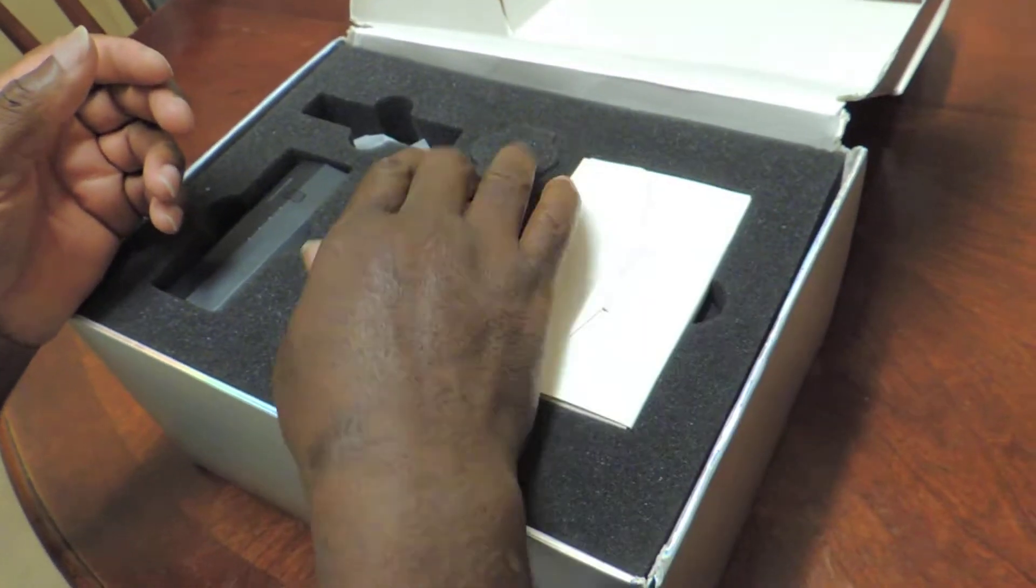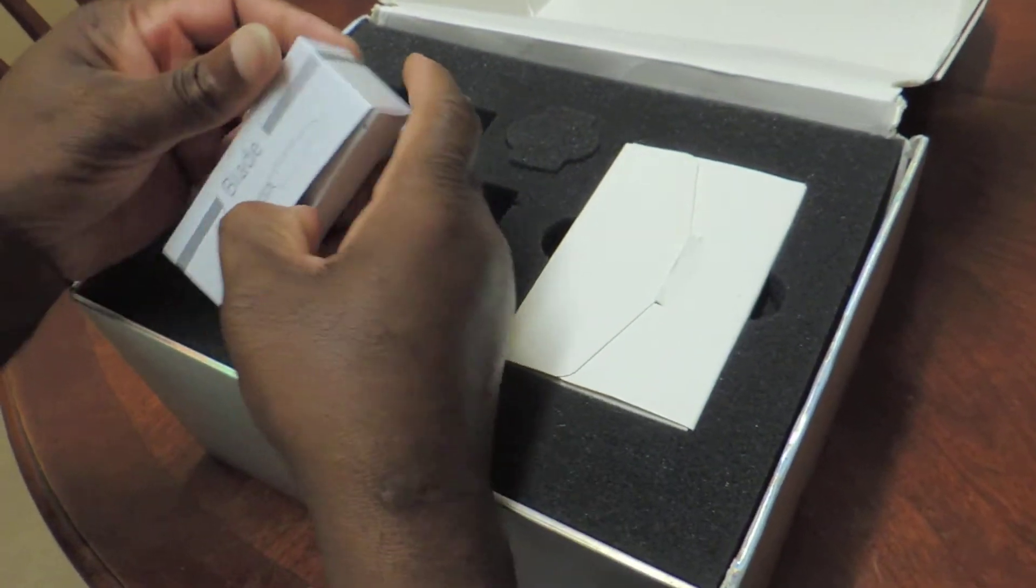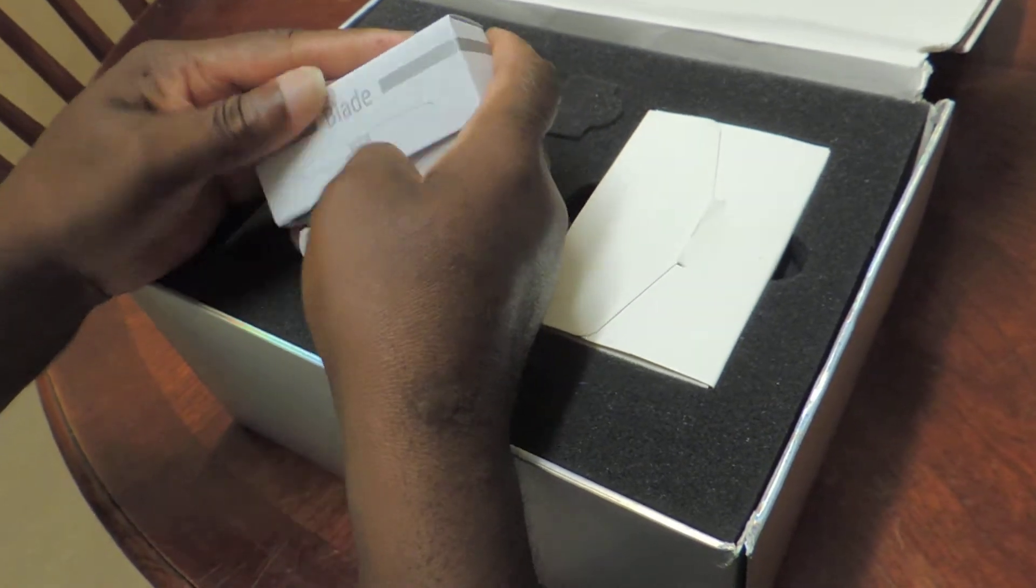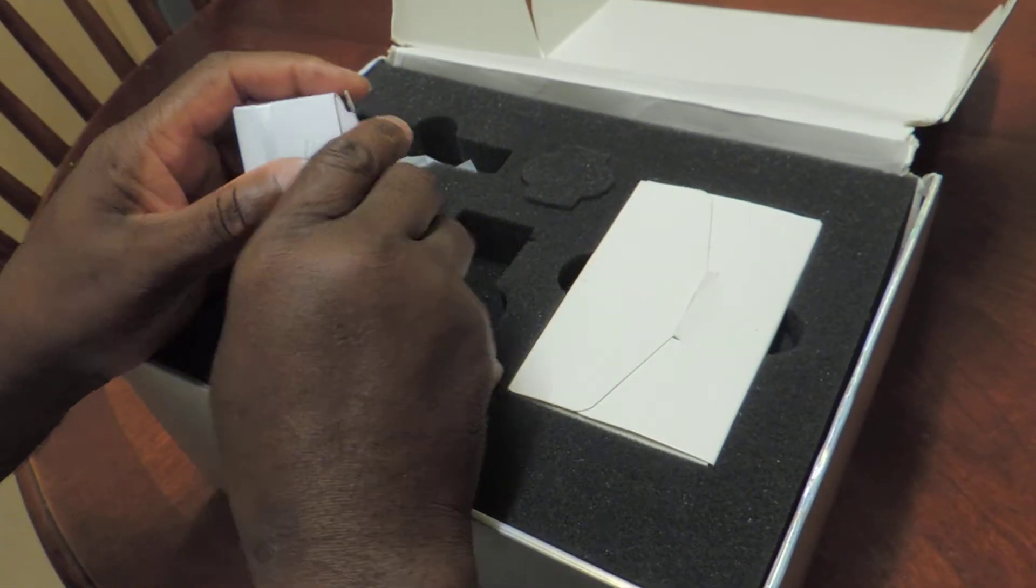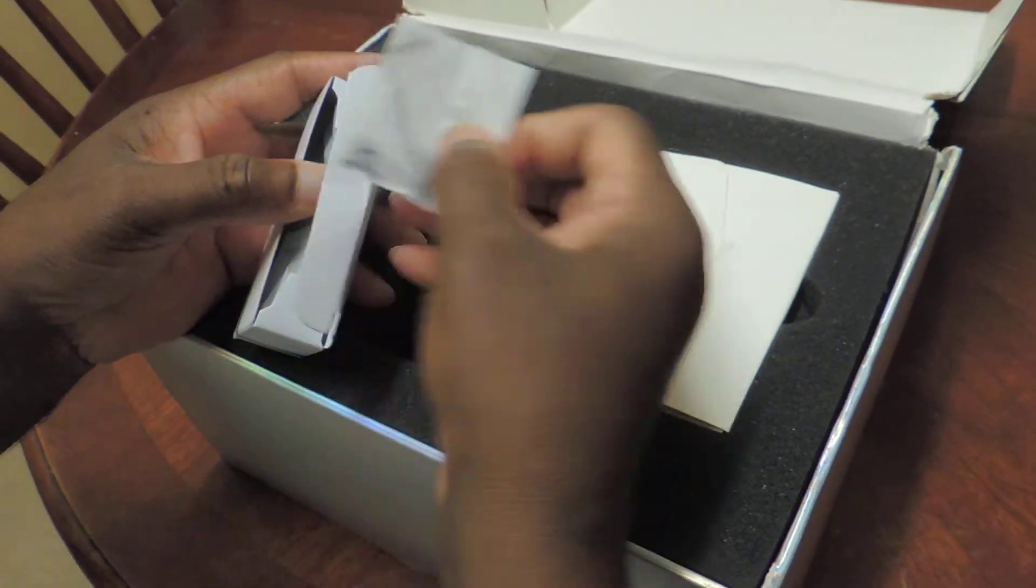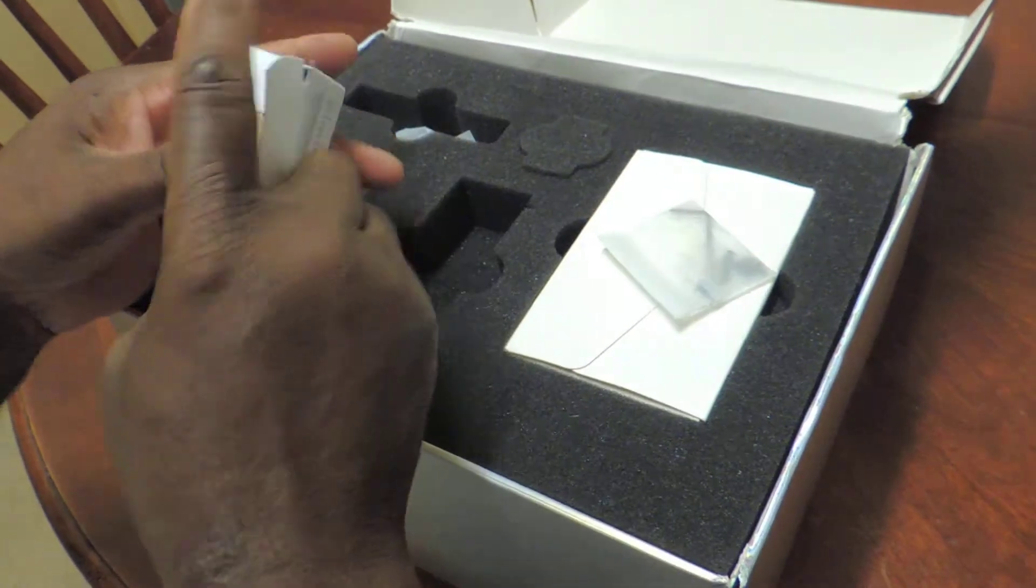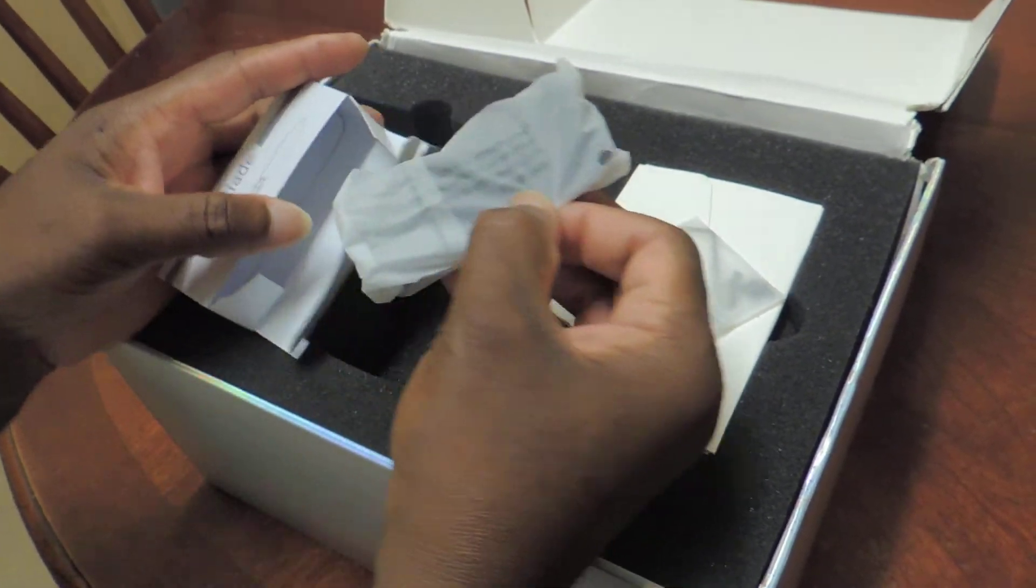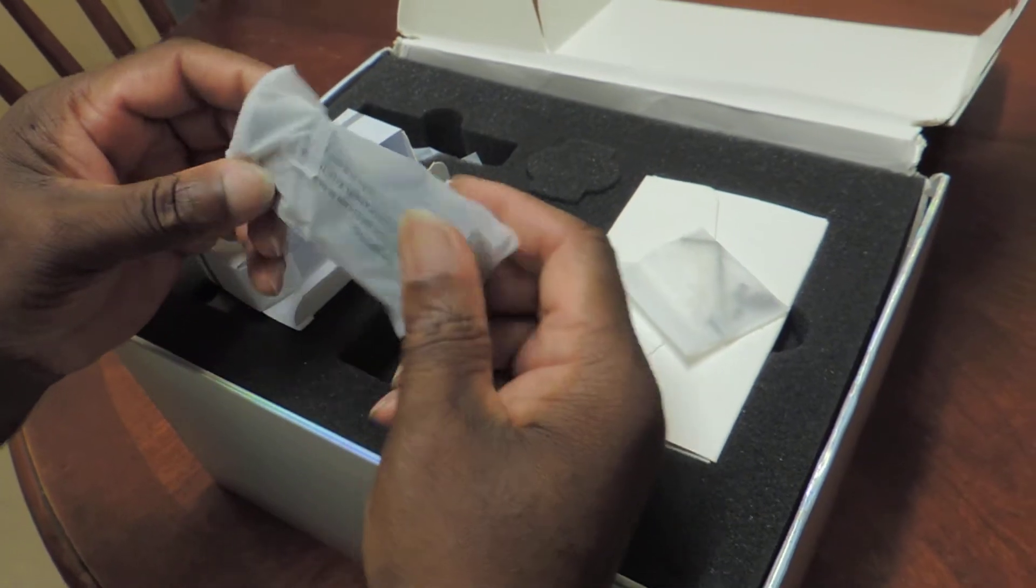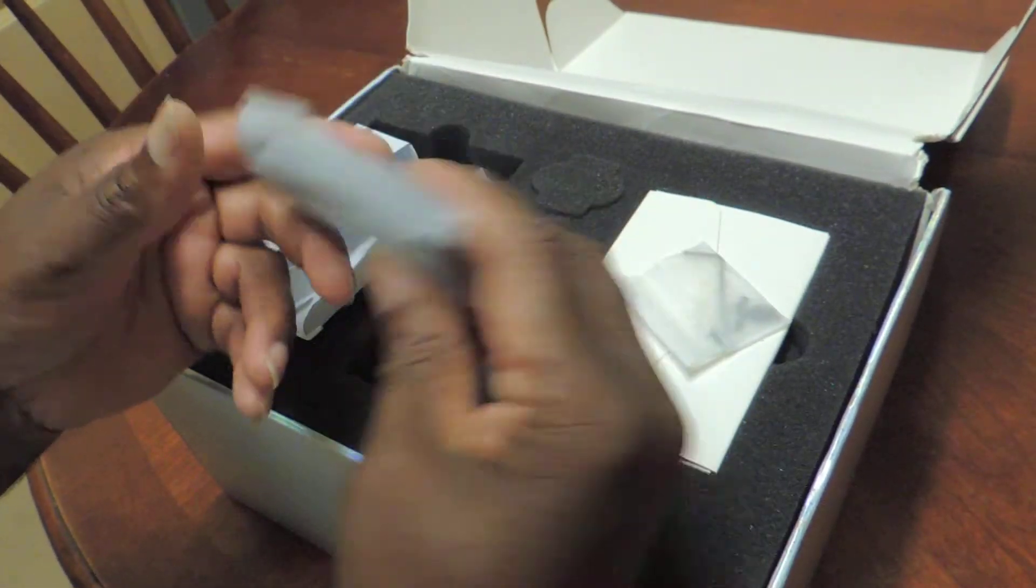What's this? These are some blades. Got allen keys and a few screws in here. That's where you put the rotor blades on.